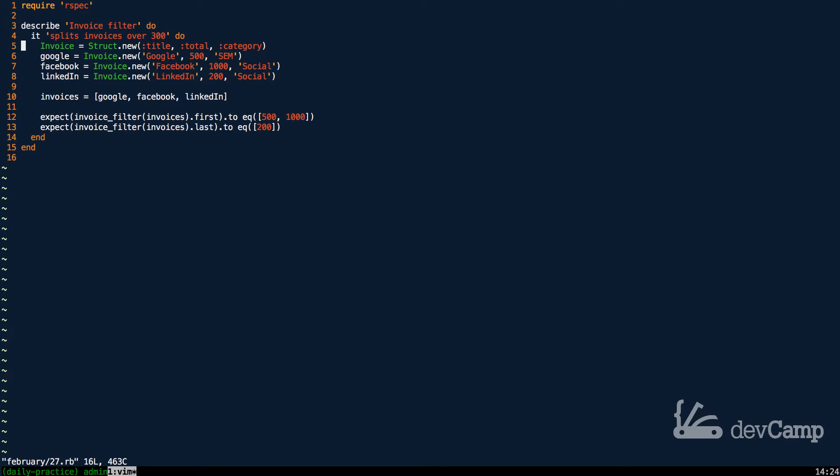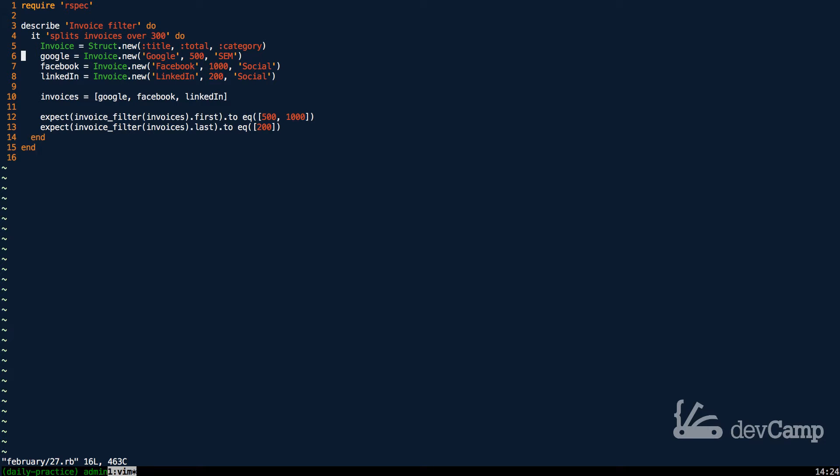That's part of the reason why I like this exercise - it's mimicking what you would do in a Ruby on Rails application where you ran a database query for invoices. Instead of just dealing with a regular array or some abstract data type, you're dealing with real objects and real data. Right here we have invoices for Google, Facebook, and LinkedIn.